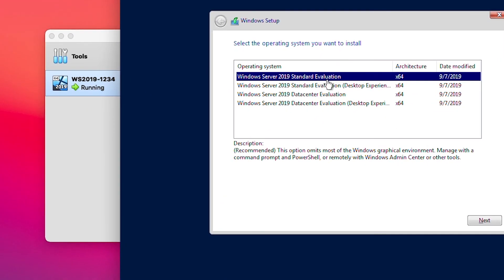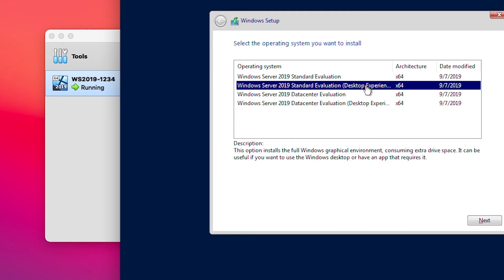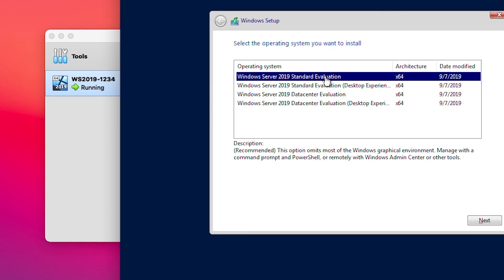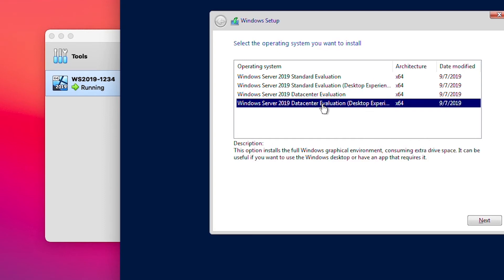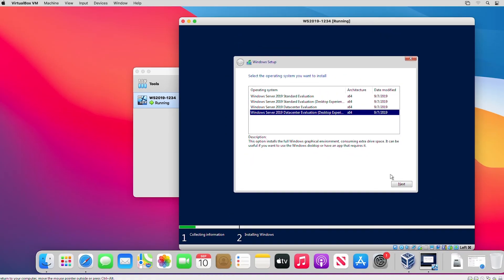There are four available options: two of them are Desktop Experience and two of them are Server Core. If I choose the Standard edition without Desktop Experience, after installation I will end up with a command prompt only — no graphical user interface, no icons. The Desktop Experience loads the graphics, so I will select either Standard Evaluation Desktop Experience or Datacenter Evaluation Desktop Experience. Then I click Next.